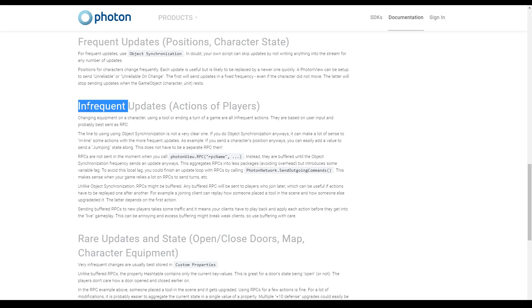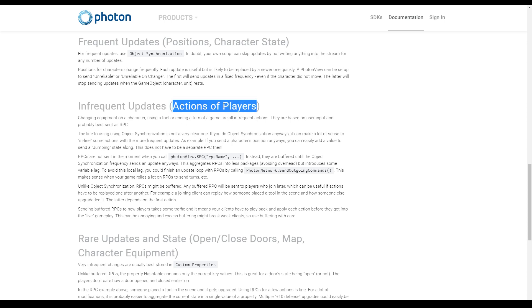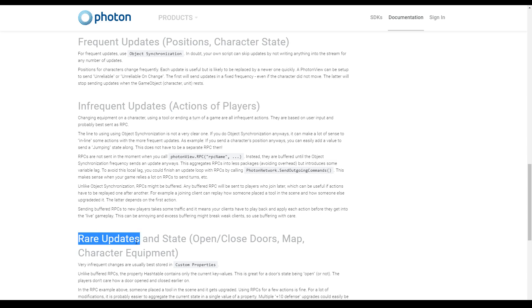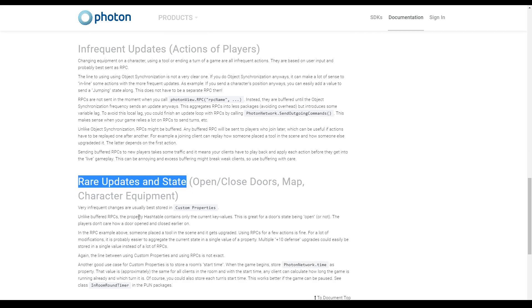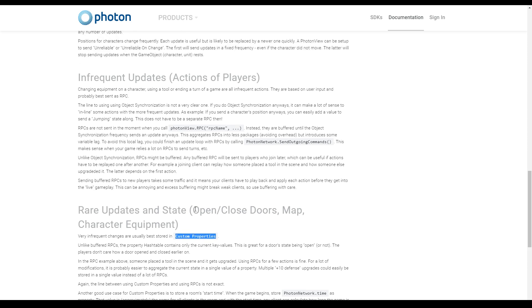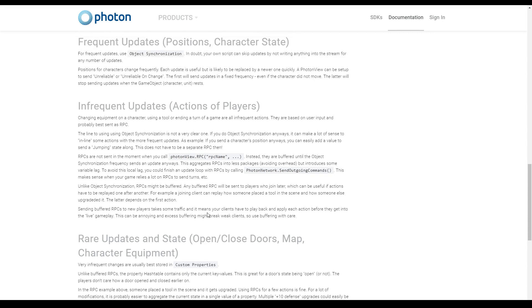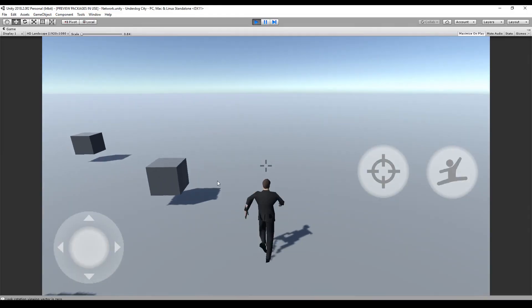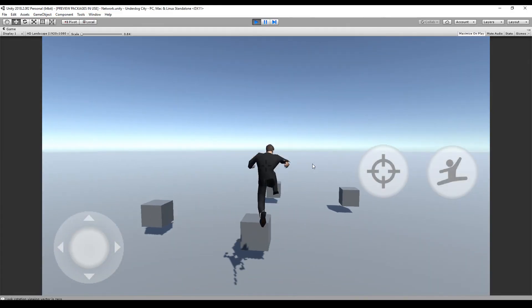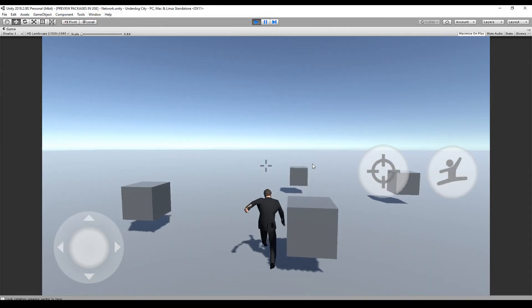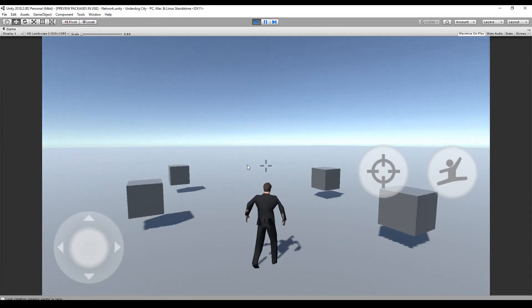And in this part we just talked about remote procedure calls. These are often used for actions of players. Rare updates and states can be just handled by the custom properties. So if you want to send something over the network, just consider these three types of network traffic. So that's it for today.